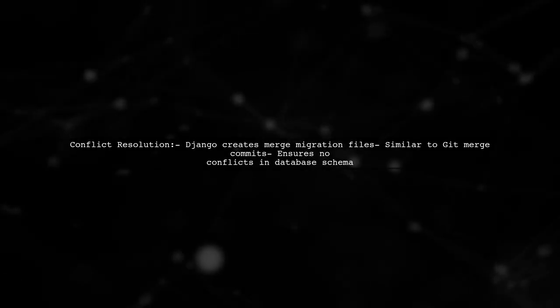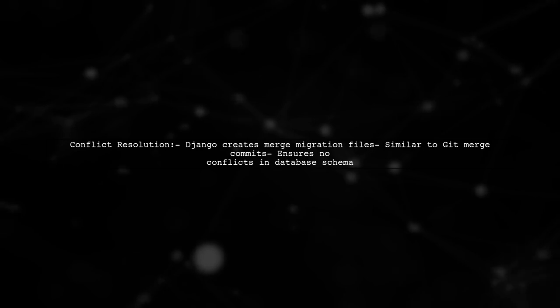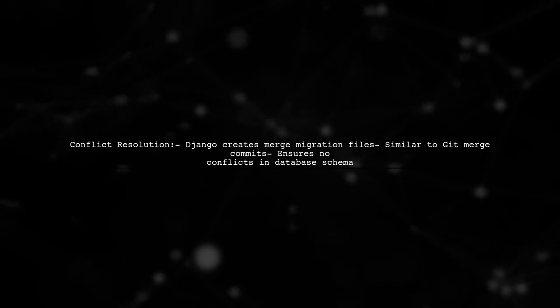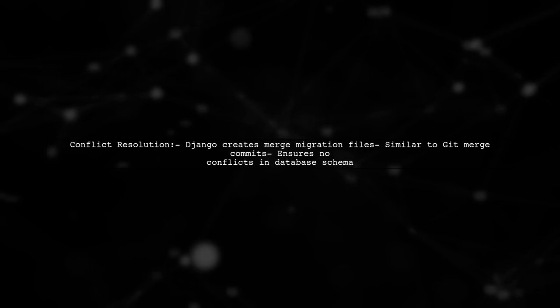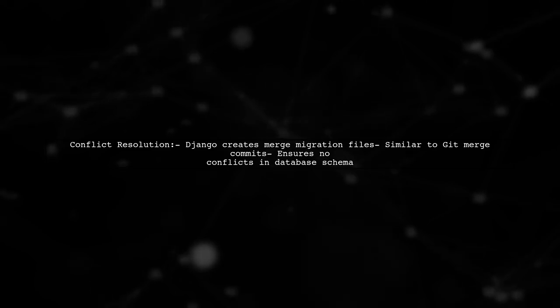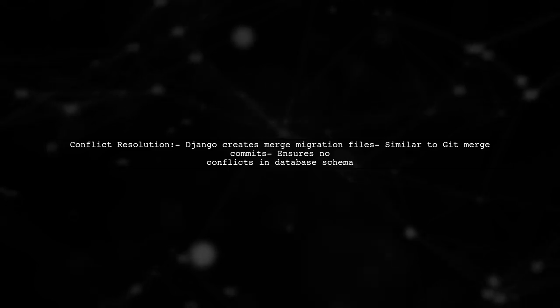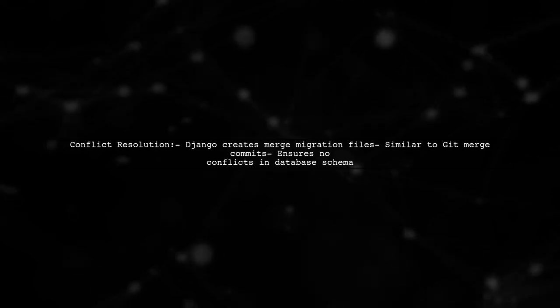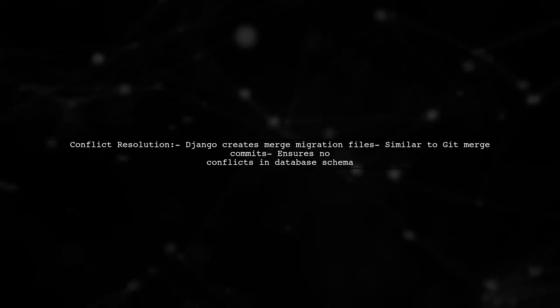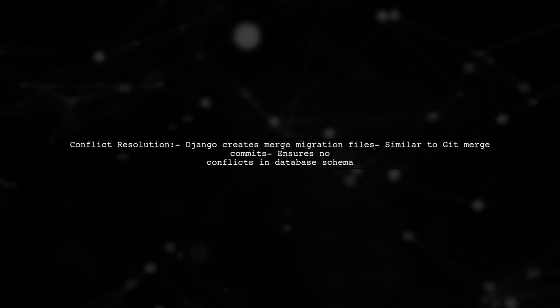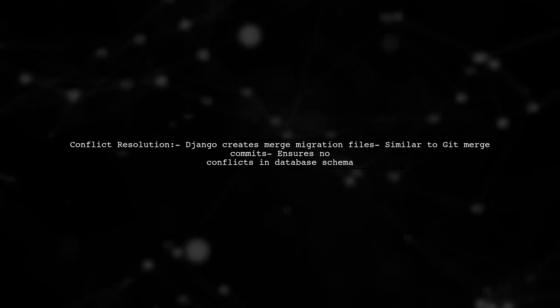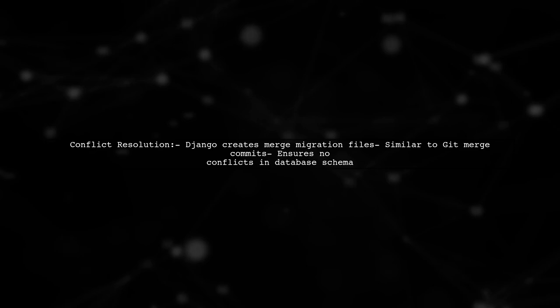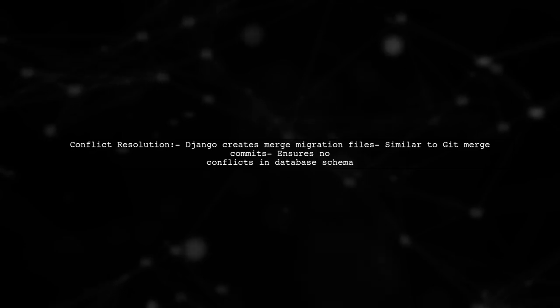If two developers create migrations simultaneously, Django will generate a merge migration file, similar to how Git creates a merge commit. This ensures there are no conflicts and that the database schema remains in sync.